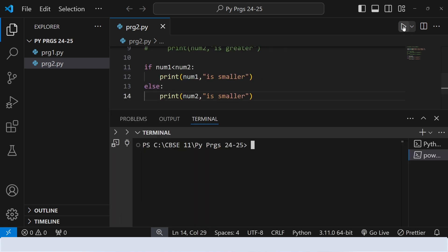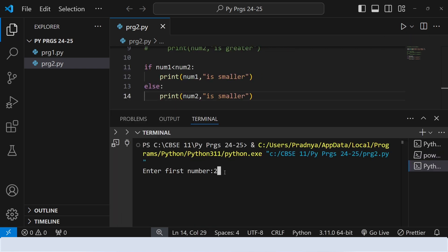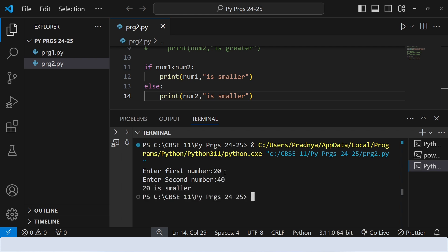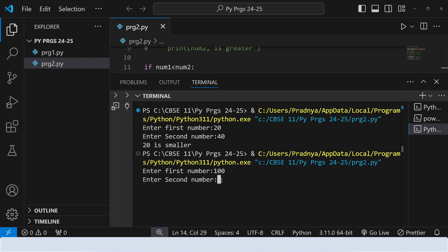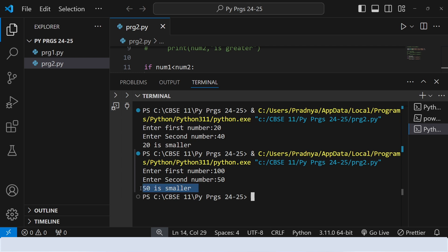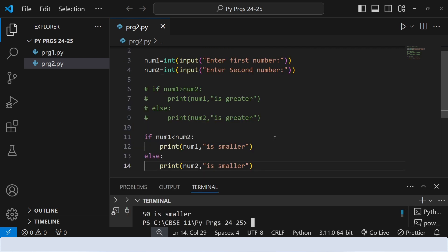It's time to execute the code and check the output. Let's enter some random numbers — the first number is 20 and the second number is 40. Look at the output: we are getting the smaller number. Here 20 is smaller. Let's run the program once again and input the second number as a smaller number. The first number I have entered is 100, and the second number will be smaller than that. Hey, look at the output — we got the expected output: 50 is smaller. In this way we have written the code for both instructions, getting the greater number as well as the smaller number.